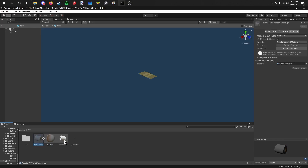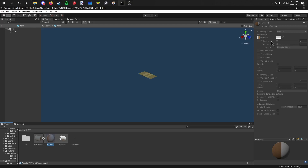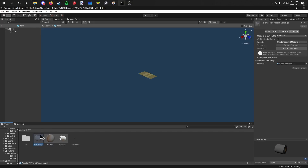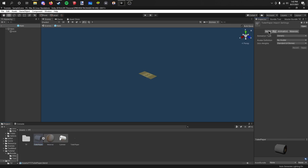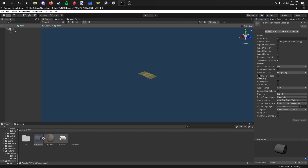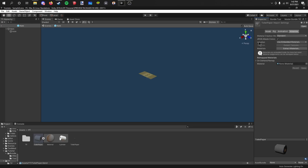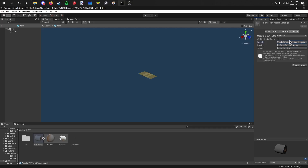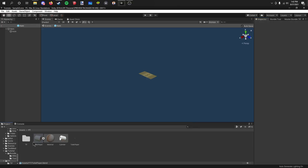Now if you want to edit some settings like the metallicness or the smoothness, as you can see there's nothing I can do to change those here. If you want to change that you can do it in Blender. But if you don't know how to do that, what you can do is select the blend file and go to Materials. You want to change the location to use external materials instead of embedded. It's going to move the material to another folder but then you'll be able to edit it. I won't do that because it's not necessary for me.